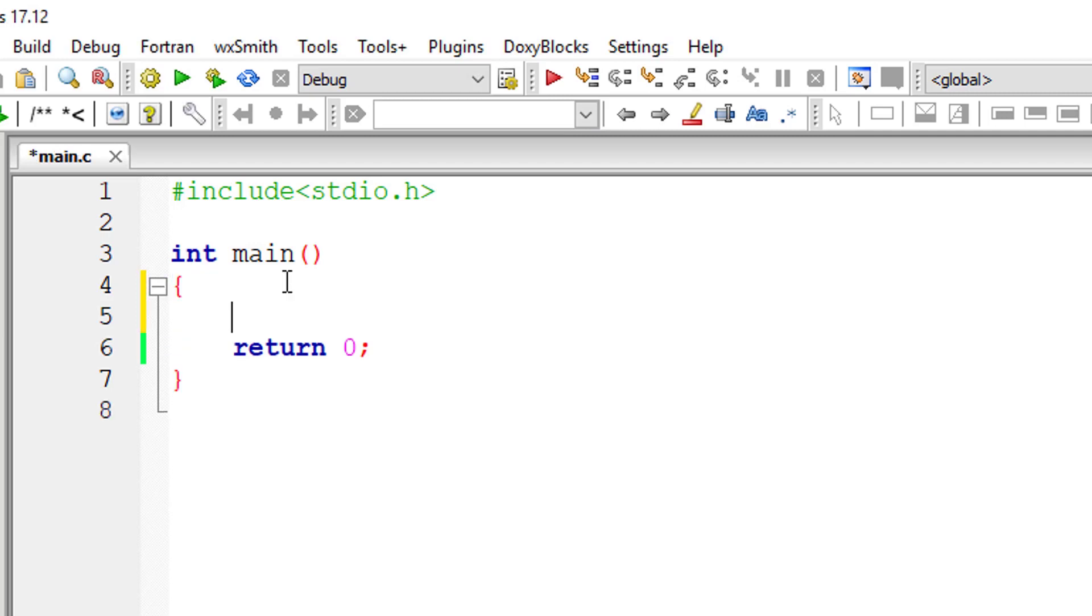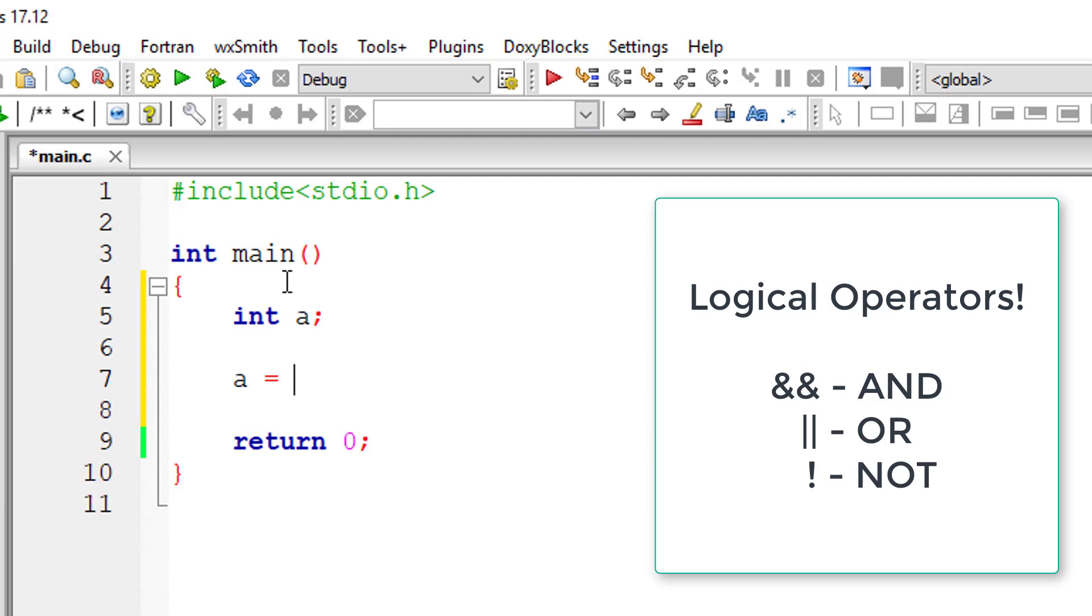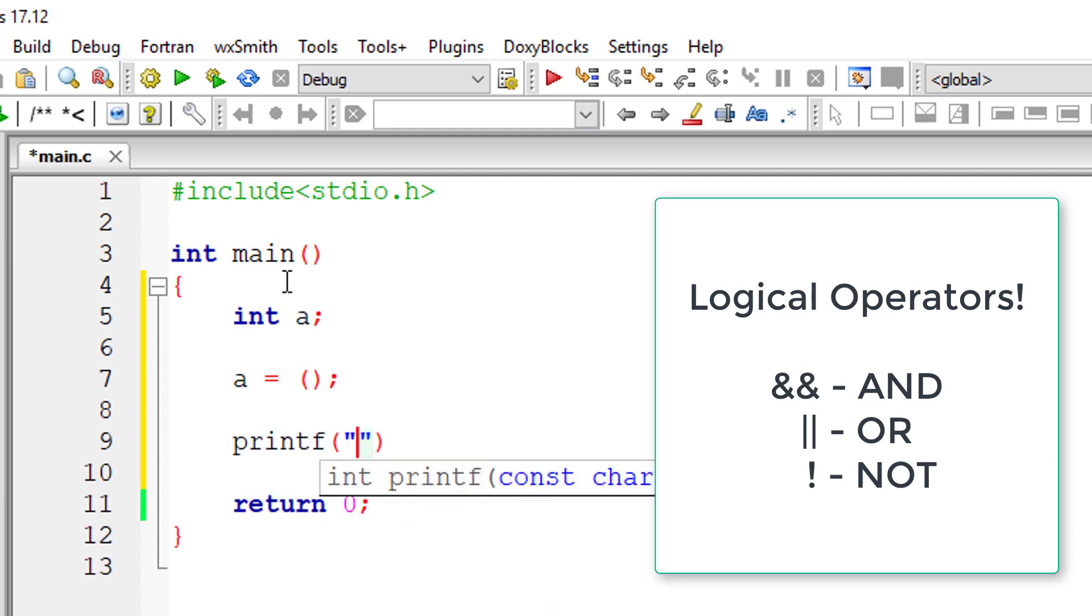This is a quick video to show you logical operators in C programming language. I'll take a variable A and print out its value onto the console window. Its value will be either true or false.